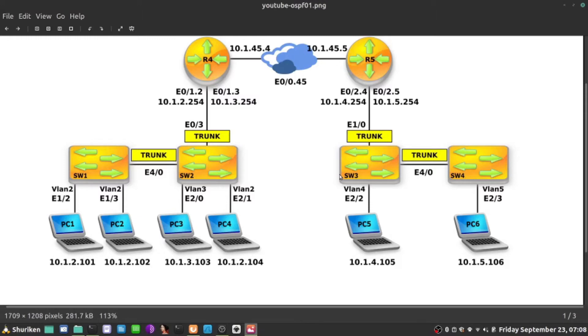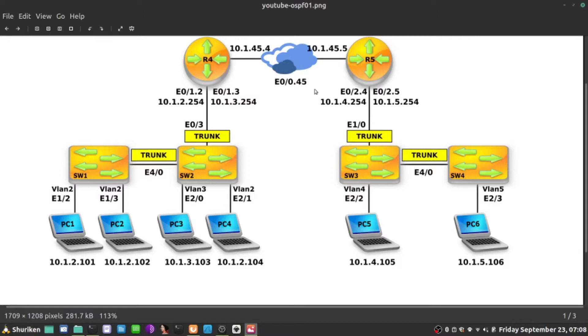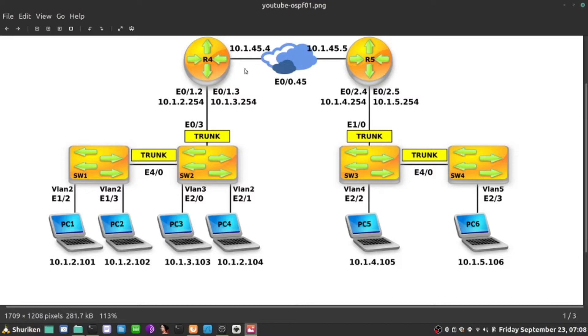The first thing I want to do is enable routing process and make sure that these two fellas, R4 and R5, are actually adjacent in OSPF. I want to create a neighbor relationship here between them before I advertise those networks. Let's see what is required for them to operate.